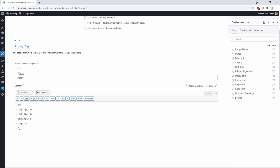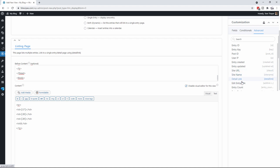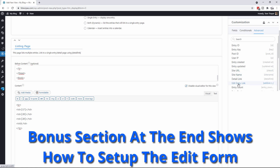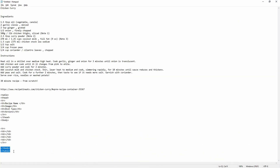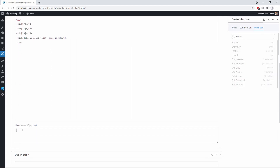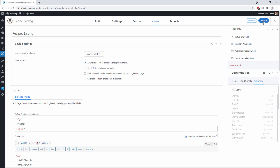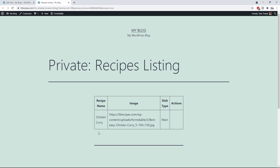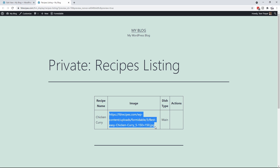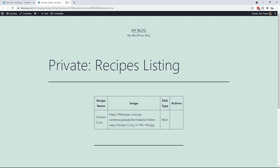Inside here we're going to put in an action. You click on Advanced and go down to find the Edit Entry link, because we're going to want to be able to edit it. Then go down and copy the closing body and table tags to close it off. Now we save and publish this view. If we preview it, we get the chicken curry row — there's a link, the dish type is Main, but there's nothing in the Actions column yet, which I'll explain.